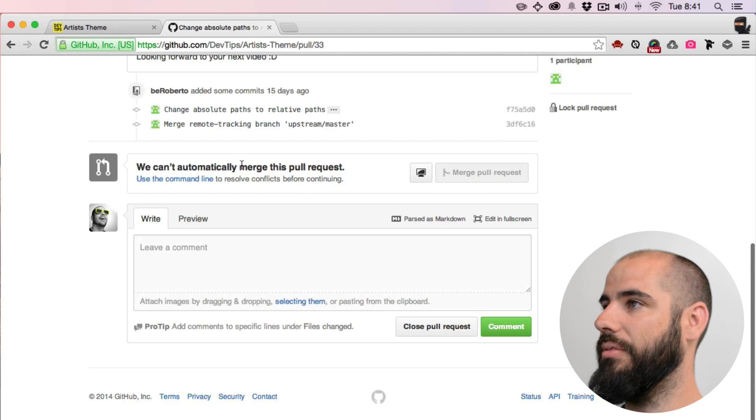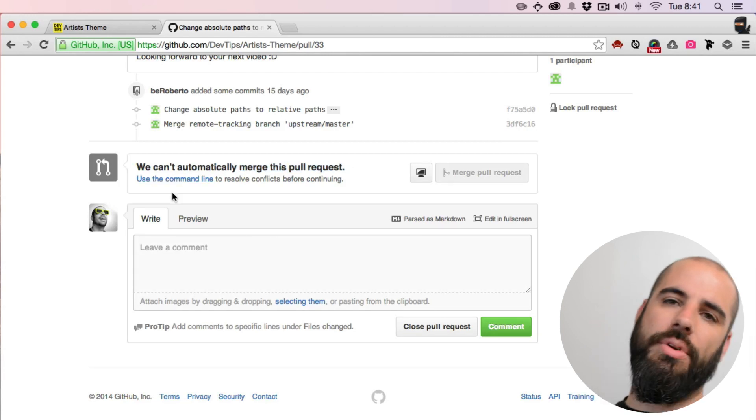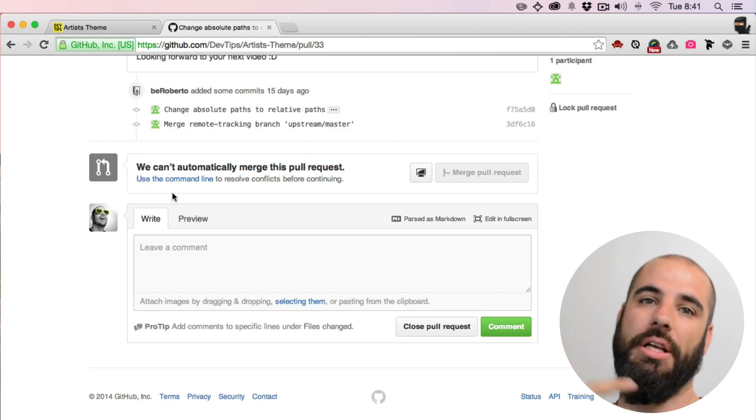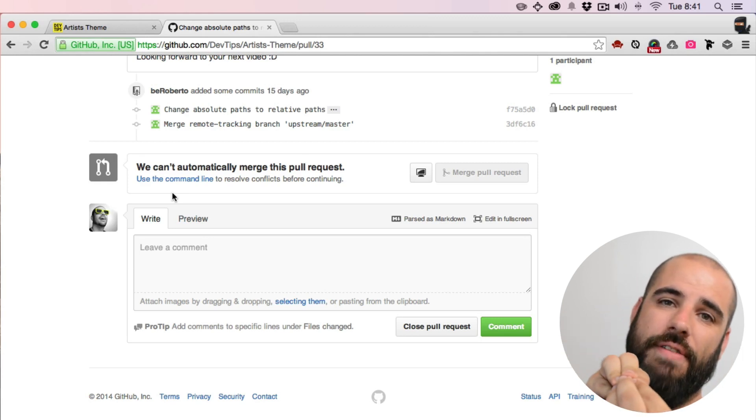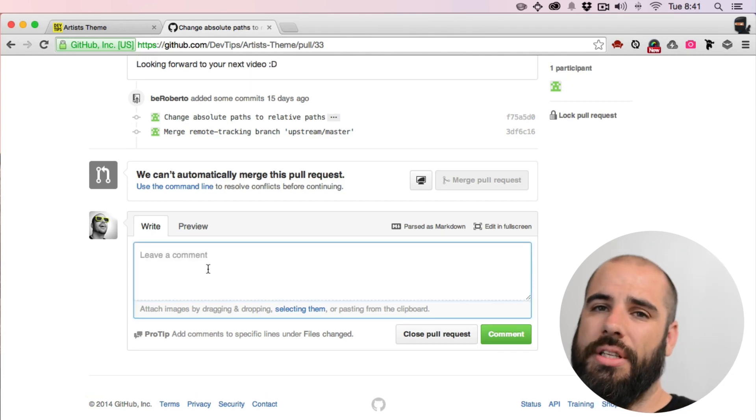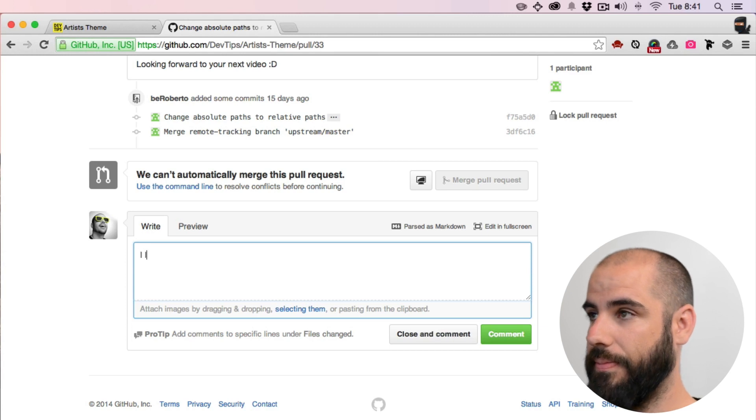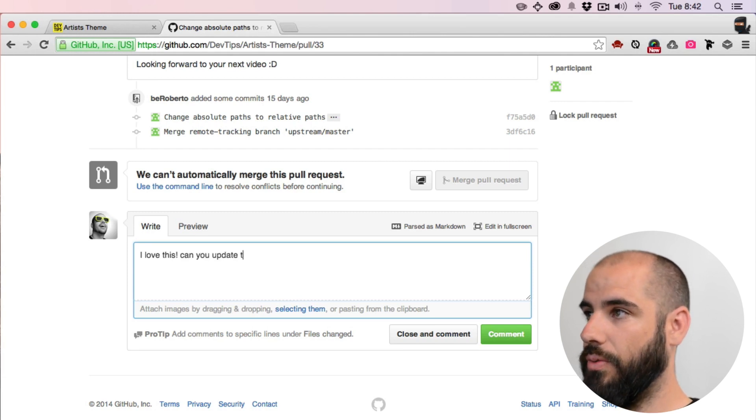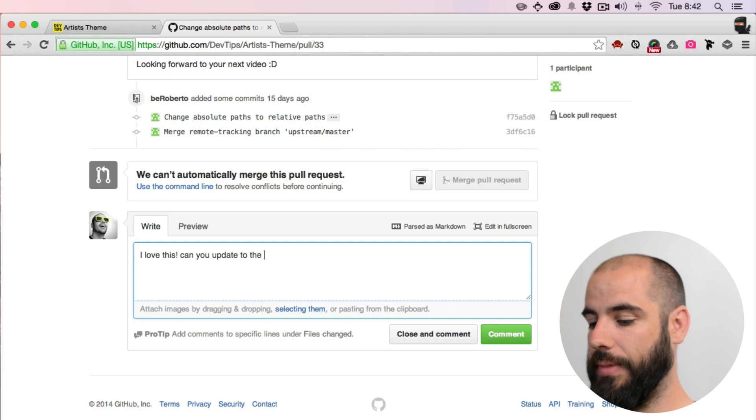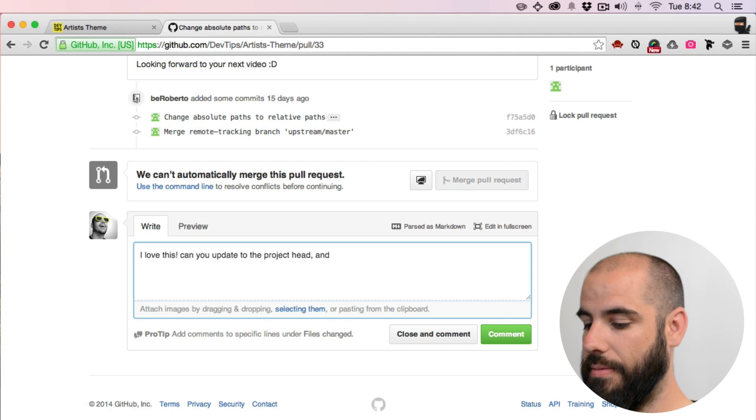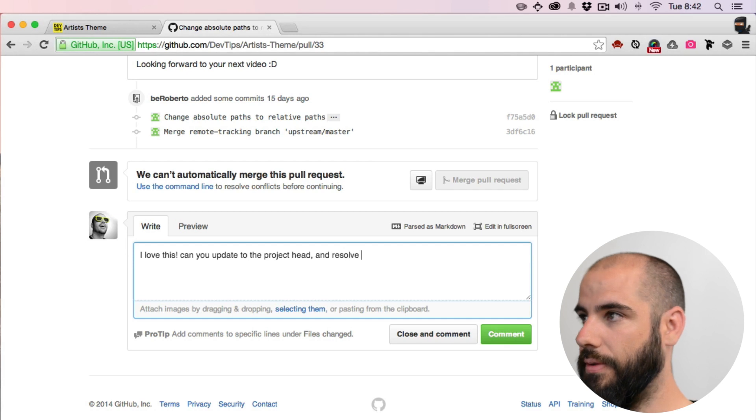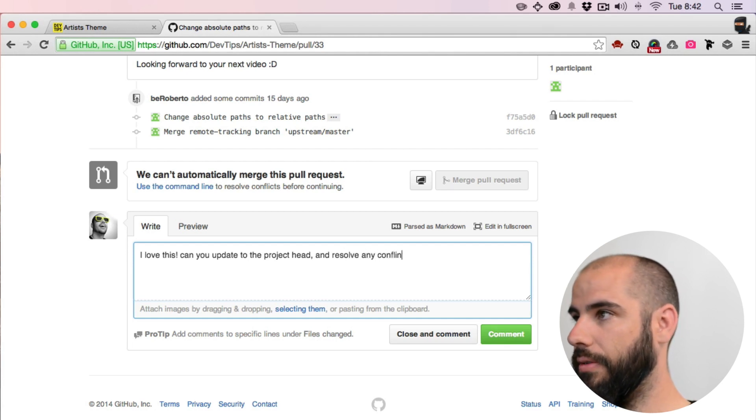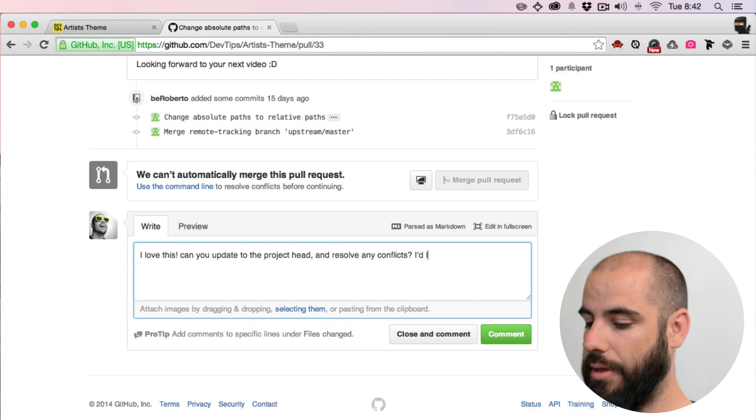Can't pull it though right now. He needs to resolve some conflict. What happened is he made this pull request and then I updated it with a client section and then something is conflicting. So I'll ask him: Can you update to the project head and manage any conflicts and resolve any conflict? I'd love to pull it in.